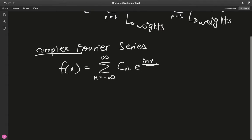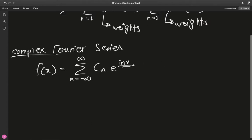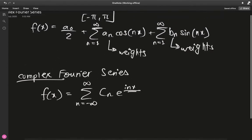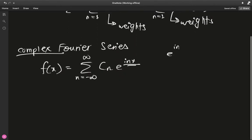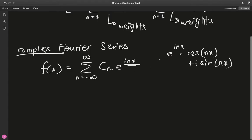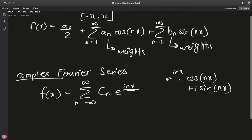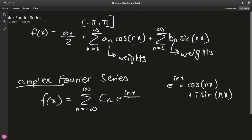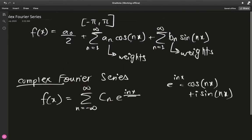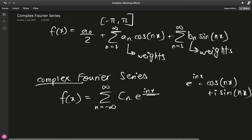We call it complex Fourier because there is this polar representation of complex numbers. cₙ works as a combined aₙ and bₙ, because e^(inx) can be expressed as cosine(nx) plus i times sine(nx). So if we break this up we obtain a cosine and a sine just like the original Fourier series, except we have this imaginary component.